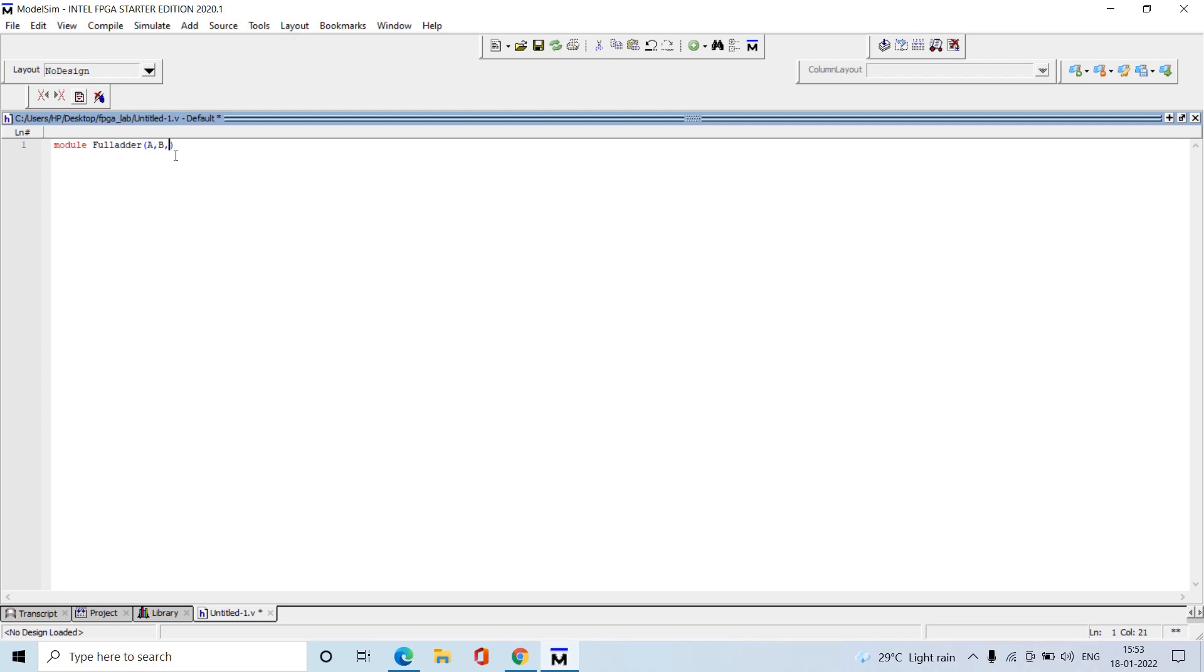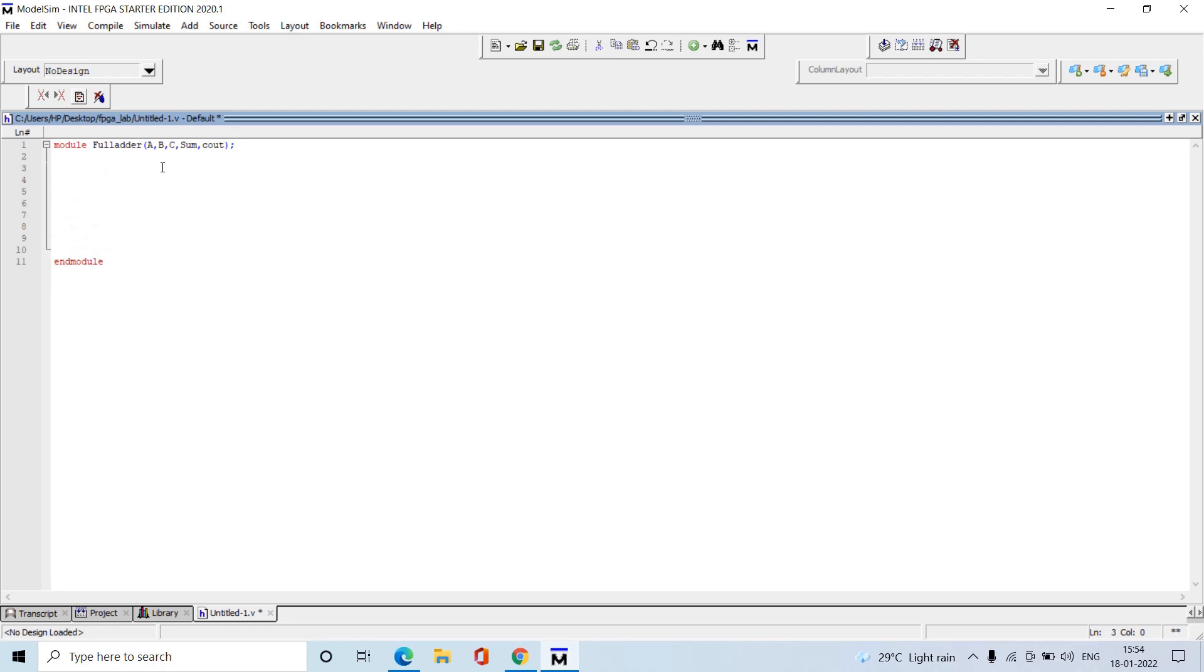Start with module full_adder. The inputs are A, B, C_in and outputs are sum and C_out. Now we need to specify what are the inputs and outputs. Input - here we are writing the code for one bit full adder, so inputs are one bit size.